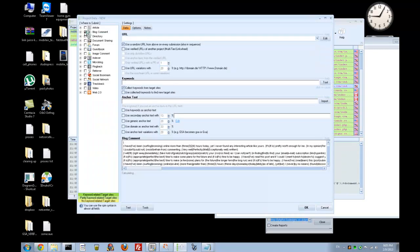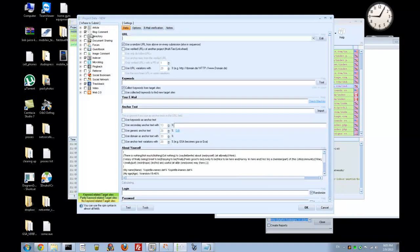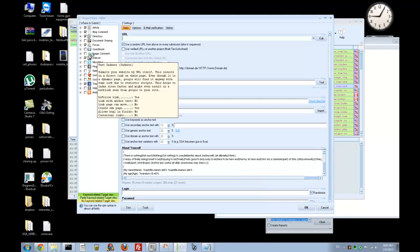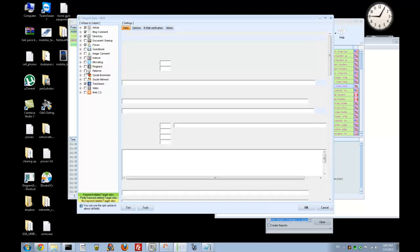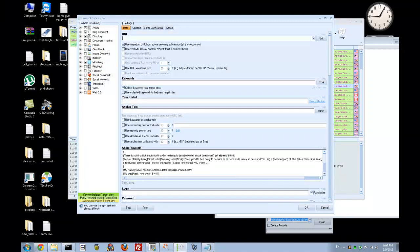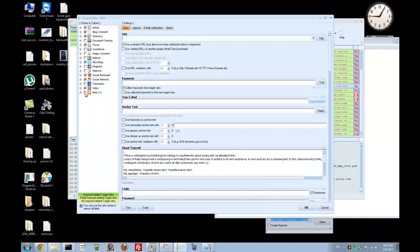What do we need? We need blog comments definitely, we need articles, we need directories, we need forums. We ignore guest books, we ignore image comments, we don't need indexer. We check microblog, we go for social bookmarks, social networks, skip trackback, check video, and check web 2.0s.